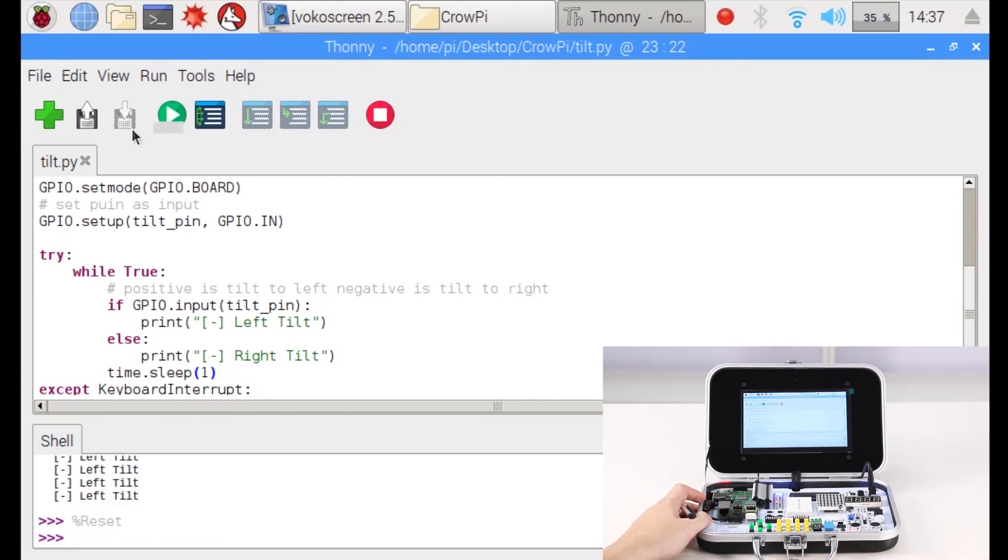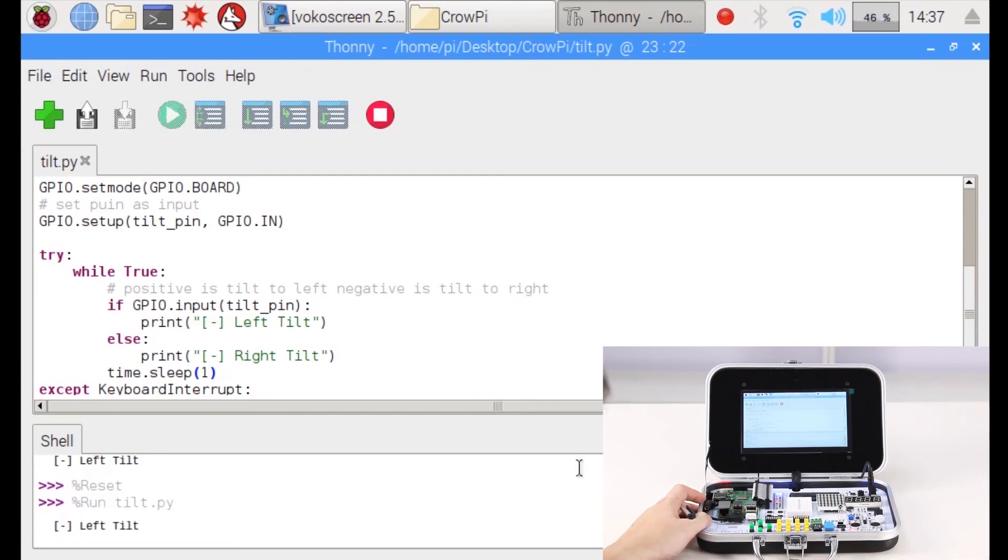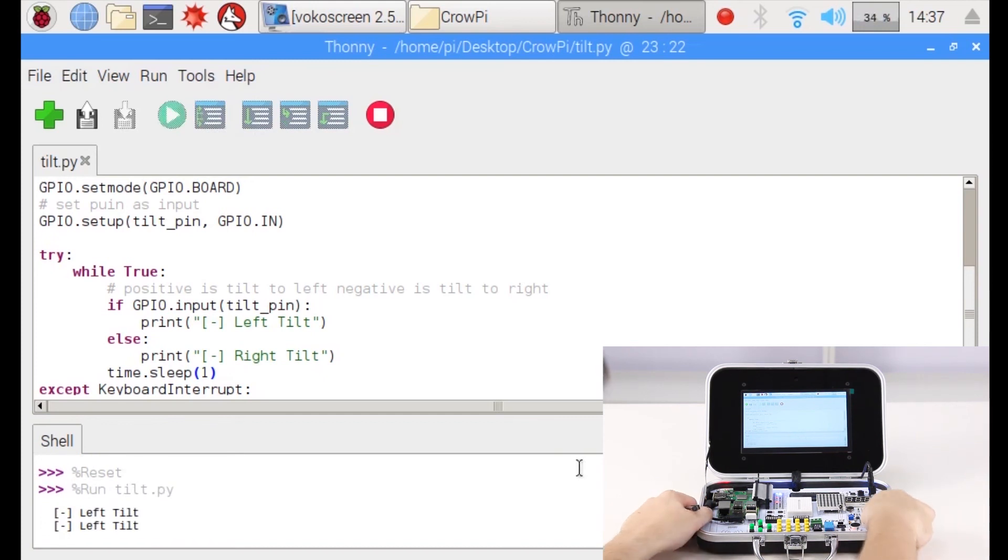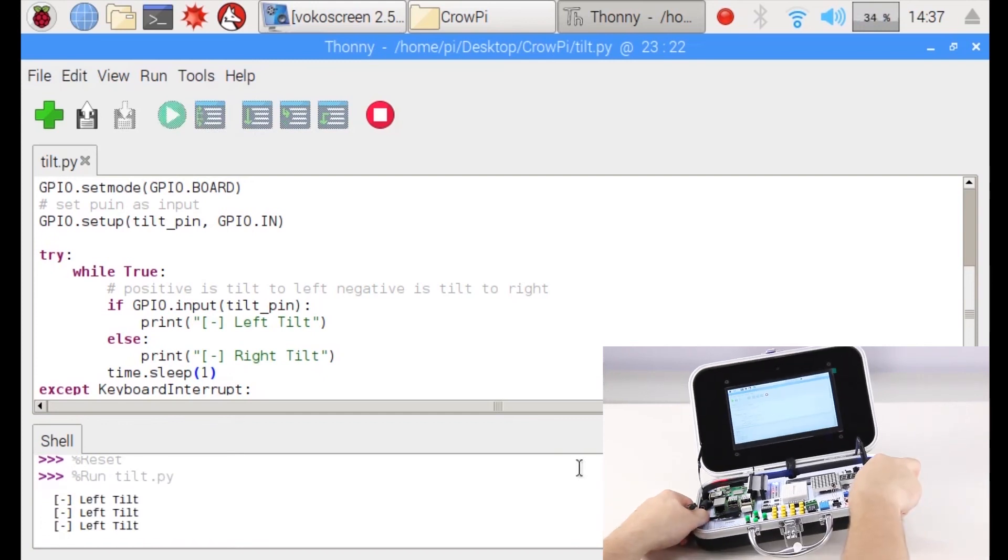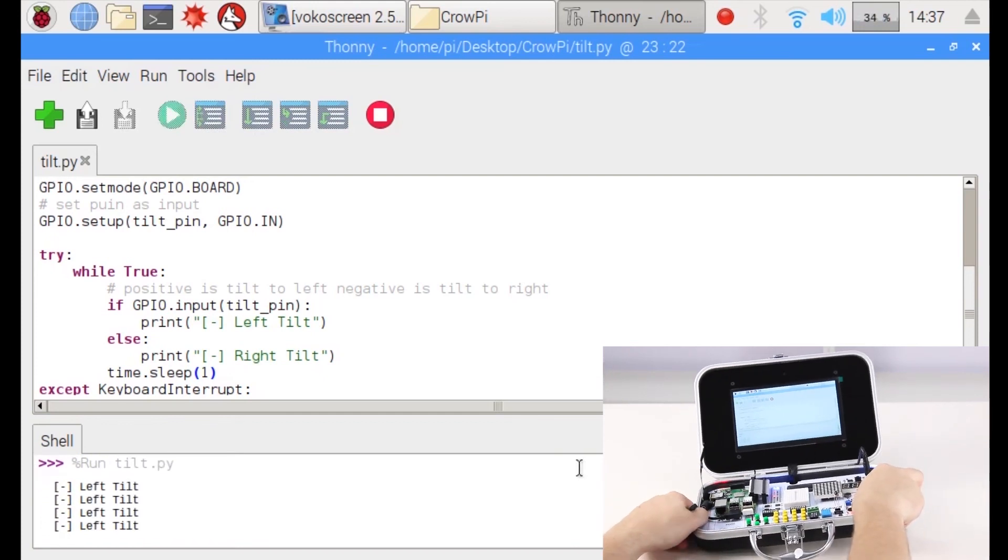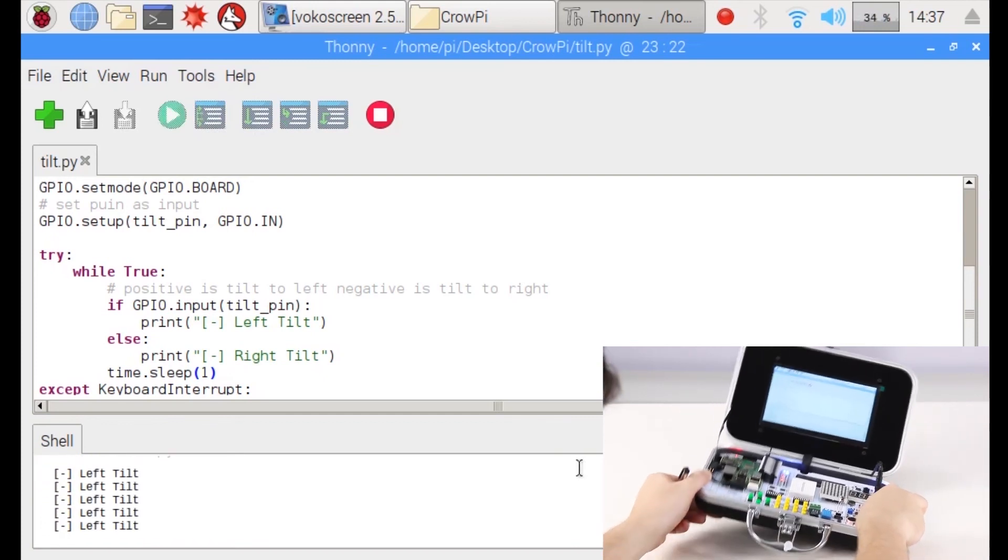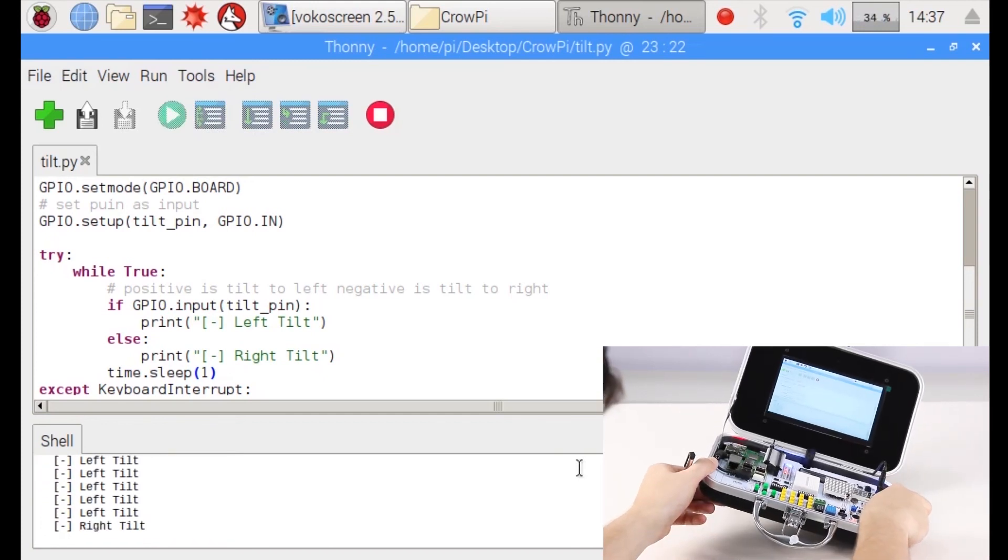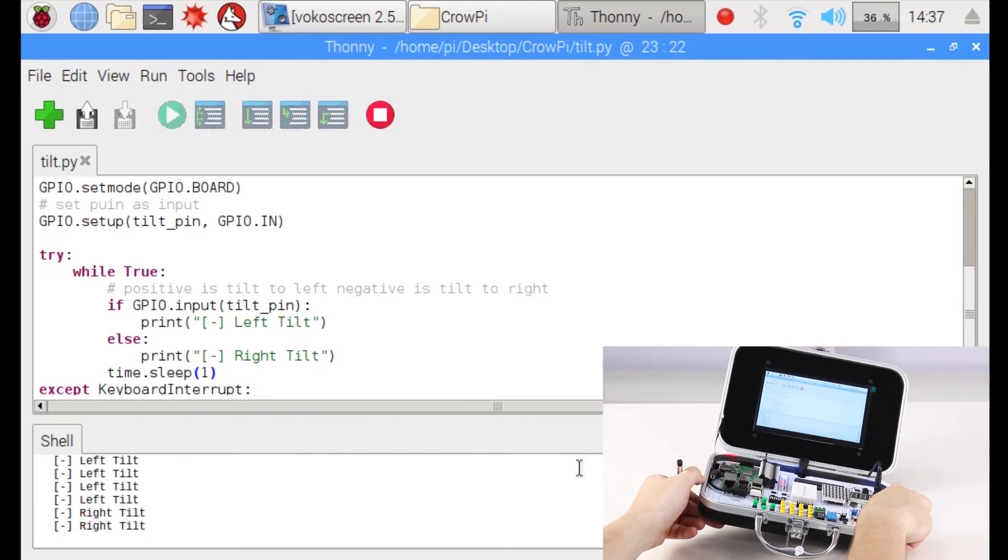Let's try again and see if it works this time. It says 'Left Tilt' just like before. Let's try to tilt it to the right. Alright, it changed.